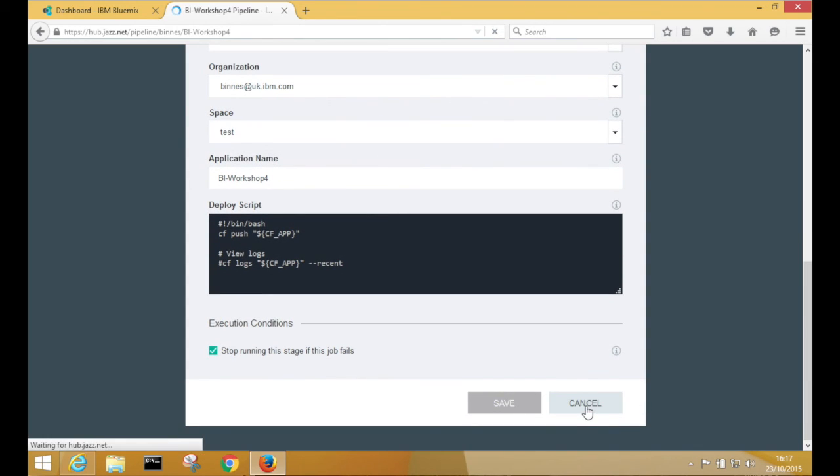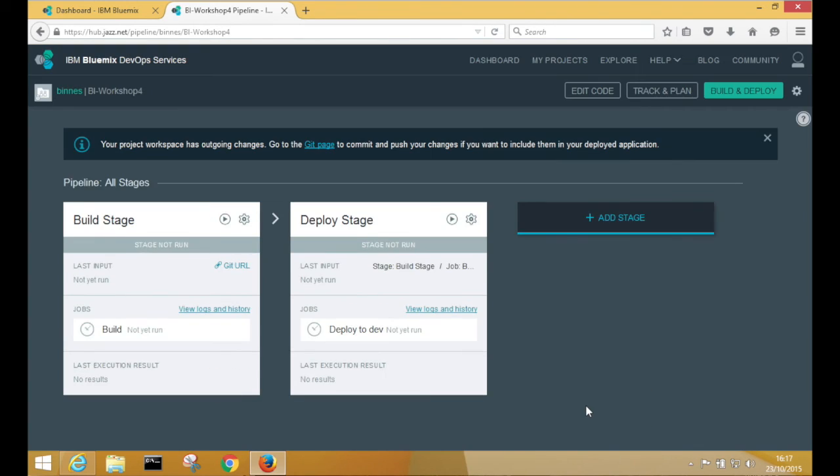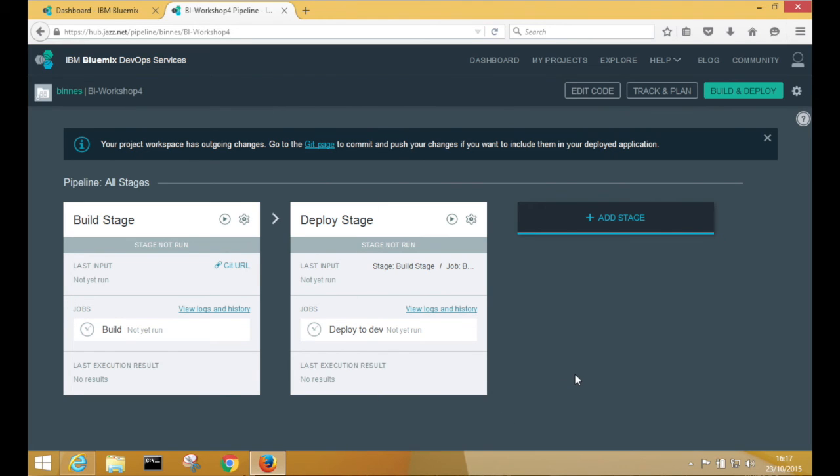So whenever we push any change into the master branch of the Git repository, we're going to build the application and then deploy the application automatically. From this page, we can also kick off that process manually. And that's what we're going to do now.